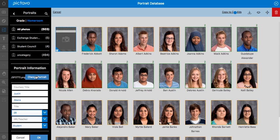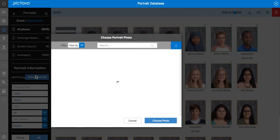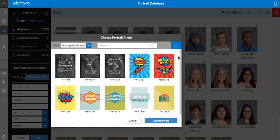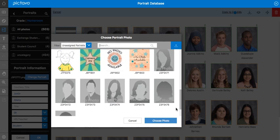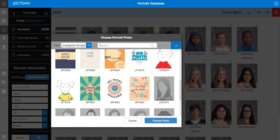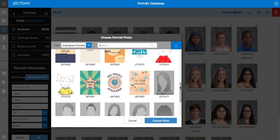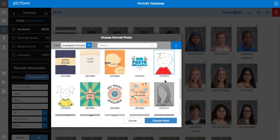Now we have the option here of changing the portrait. Pictavo's default is going to be to use a 'no photo available' placeholder, and there are many to choose from. You can also use this button here to navigate to your computer to find wherever that portrait may be.